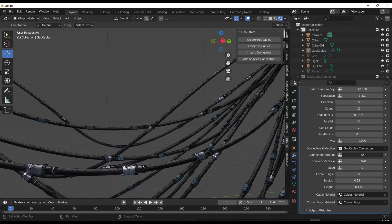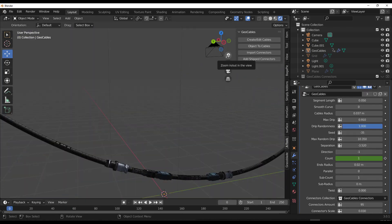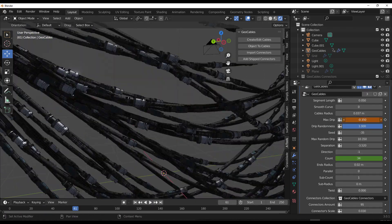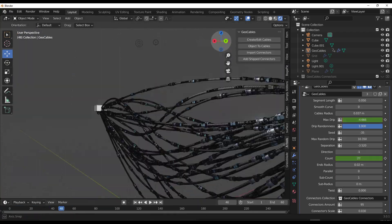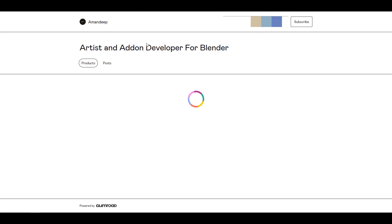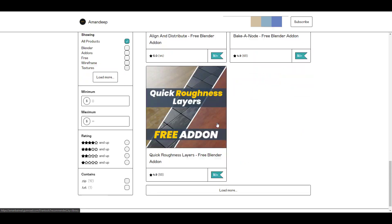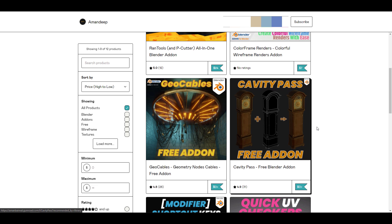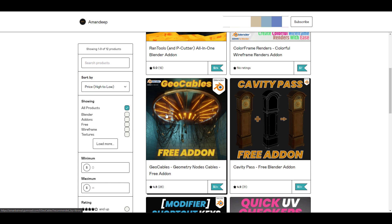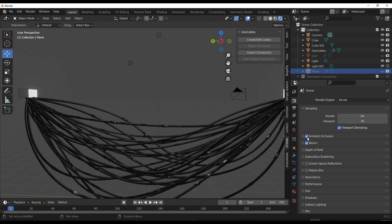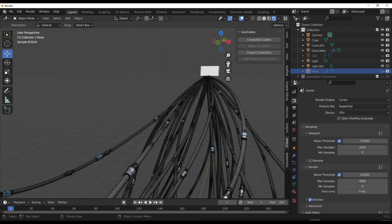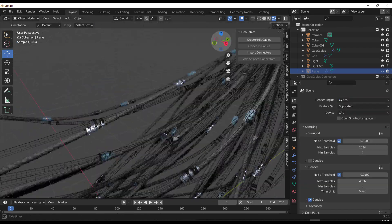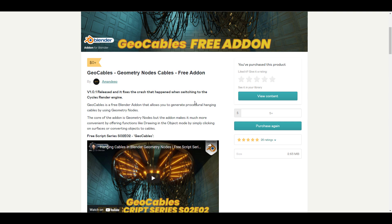Hey, what's up guys and welcome back to Ask NK. Today we're taking a look at GeoCables, a geometry node cable creator made by Amandeep. He literally created this just last week — we talked about the fact that he made a free add-on, then another one this week, and today we're getting yet another one. It's not even been two days since the last one, which is pretty impressive.